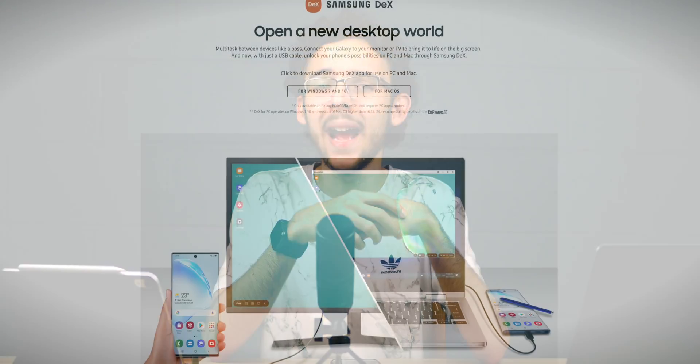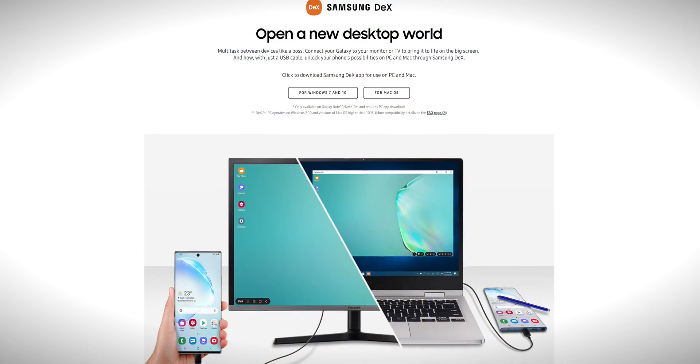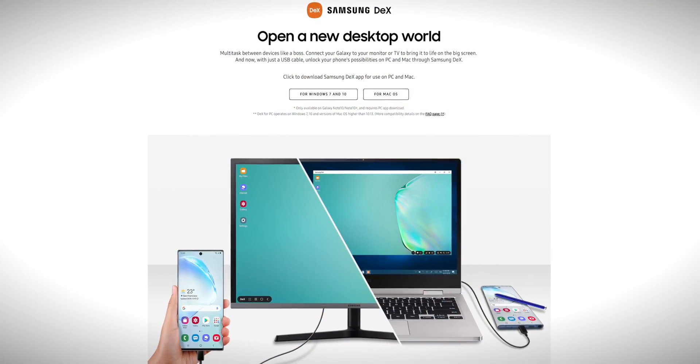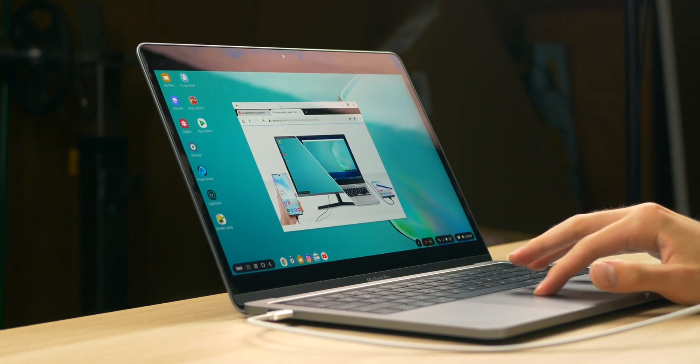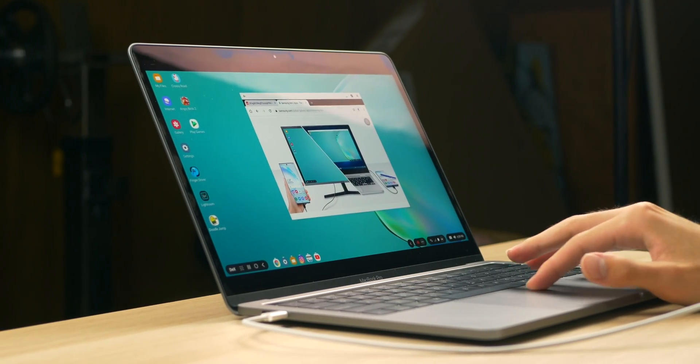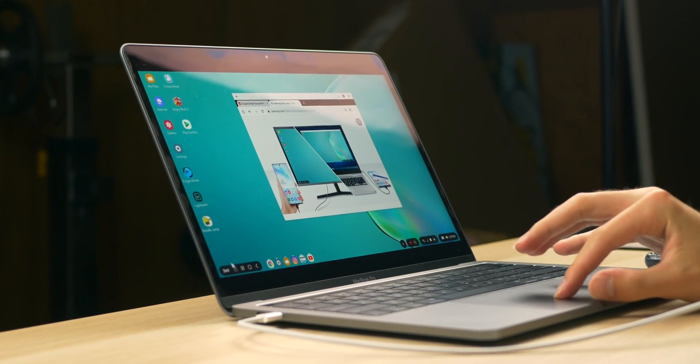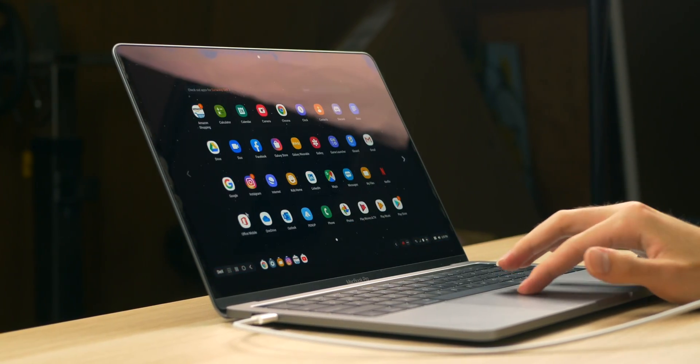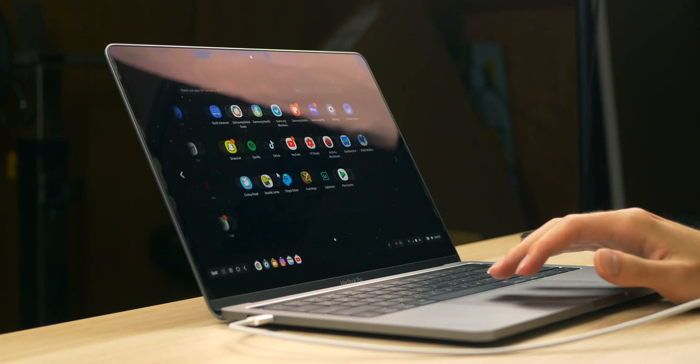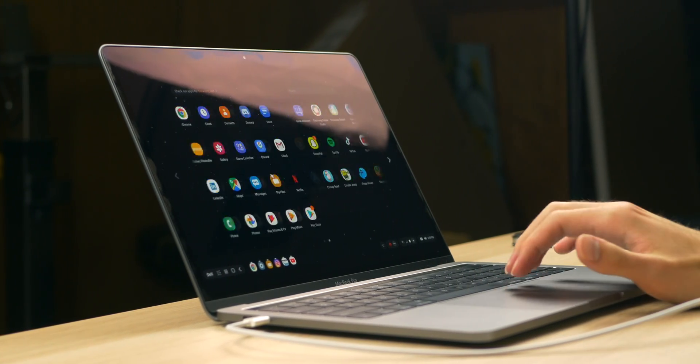The Samsung DeX app for Mac and Windows is finally available for download. I thought I'd test it out myself with my Note 10 and see what the DeX experience is like on my MacBook Pro, so we're going to do a demo of that today.